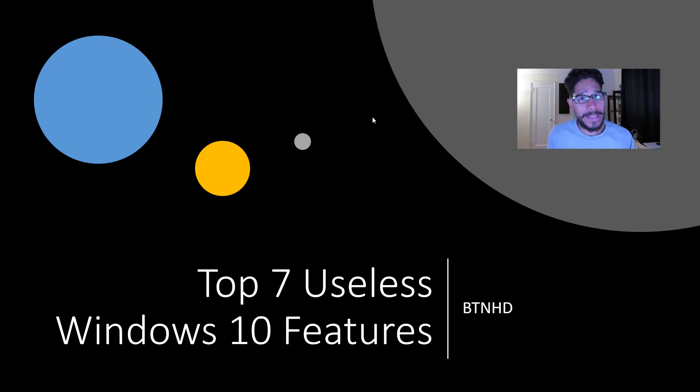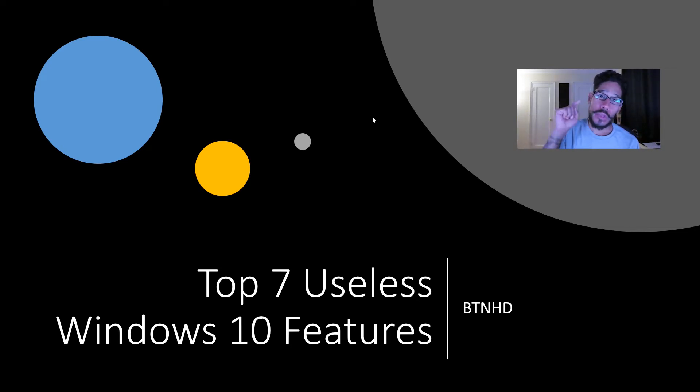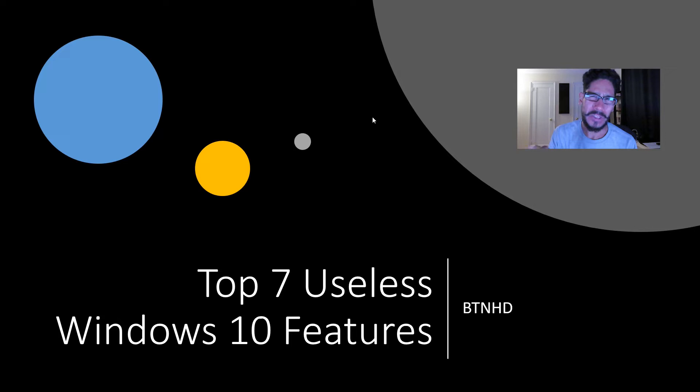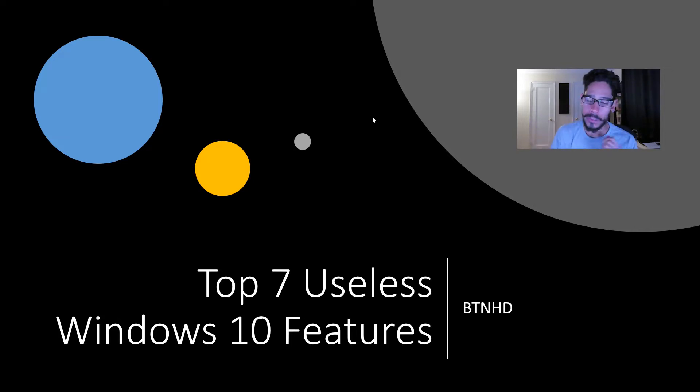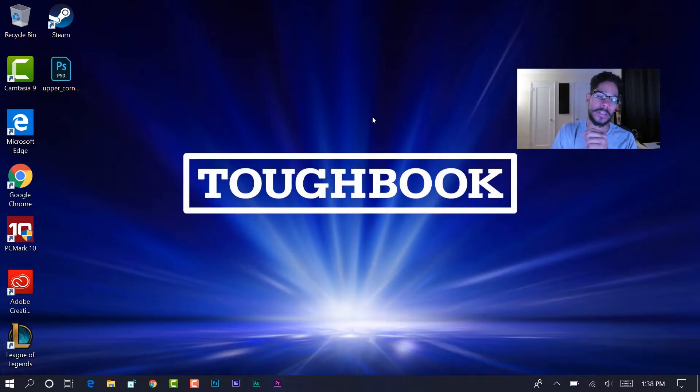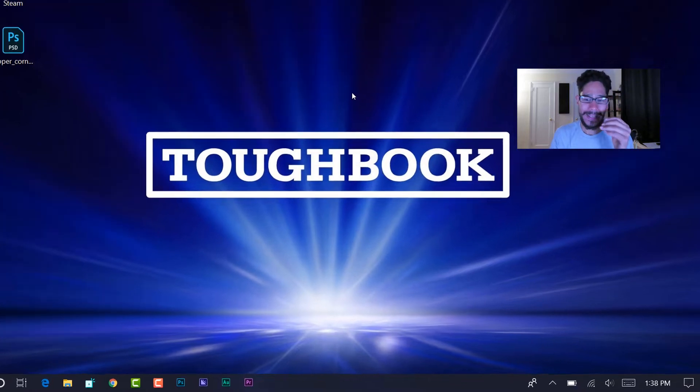Hey guys, welcome back. This is Ben from BTNHD, and yes, the top seven useless Windows 10 features that Microsoft should take out of Windows 10. Now let's get started. So the first one in my list...